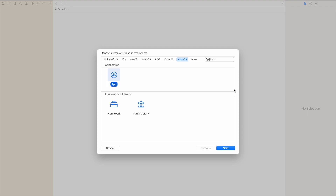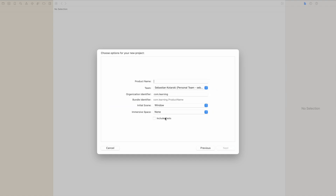Today I want to show you how to add a USD file into a RealityKit scene and use it in visionOS. Keep in mind this is just an Xcode 15 beta, so there could be some changes in the final version. First of all, we need to create a new app — let's call it Flying Dragon.